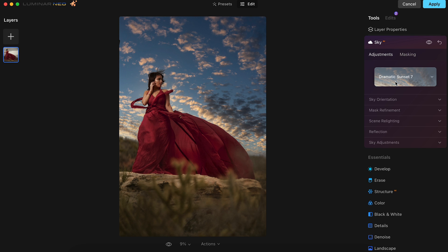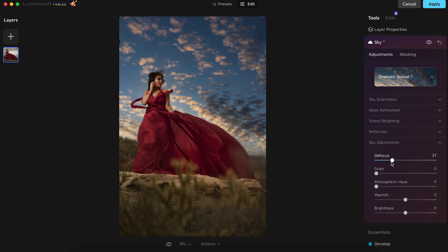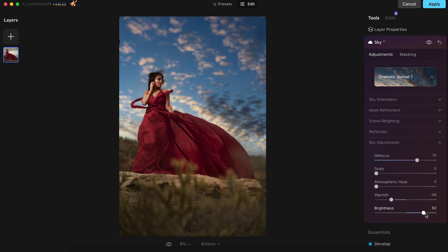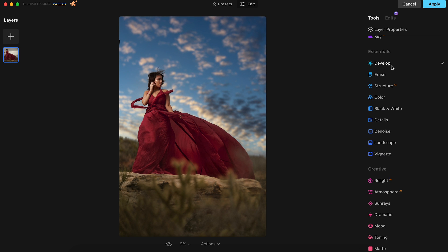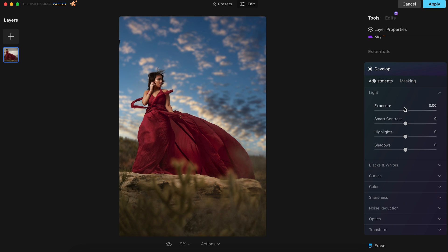We'll adjust the sky by defocusing it to around 69 or 70. Next, we'll adjust the warmth and bring that down to negative 48 and bring the brightness to 66. Next, we'll go to the Develop tab and ever so slightly bump up the exposure to 0.18 and increase the smart contrast to 11.